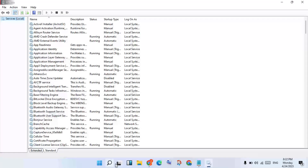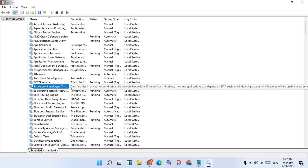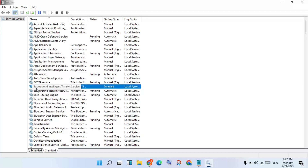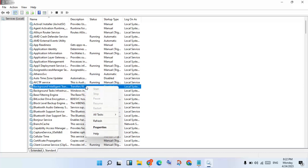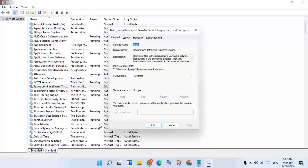Go to Task Manager. You will see Background Intelligent Transfer Service - this is a background running app. Click Properties, then change the Startup Type to Disabled.